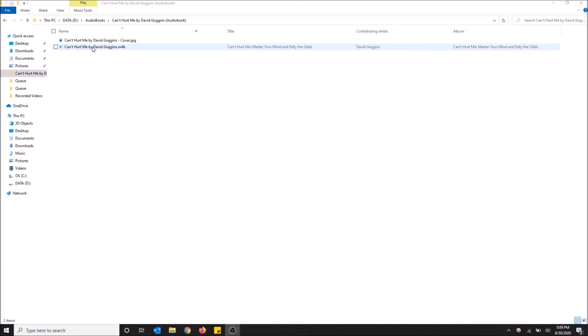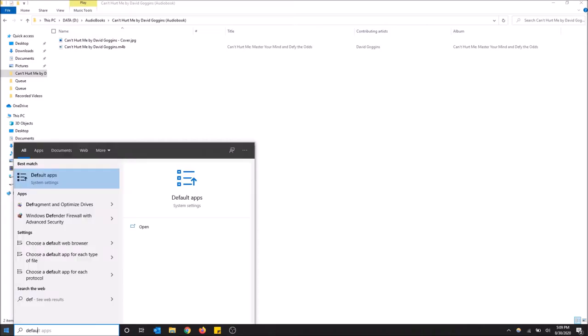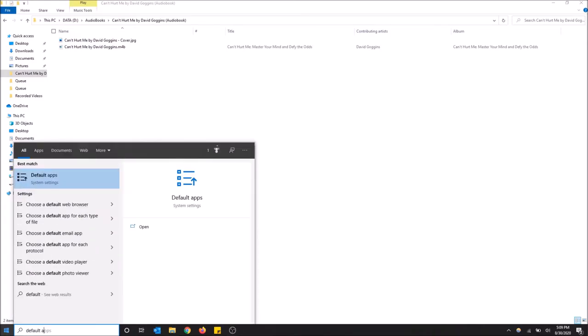Now I'm going to show you guys how to do this real quick. You want to go to the start menu down here, click Start, and just start typing 'default apps'.